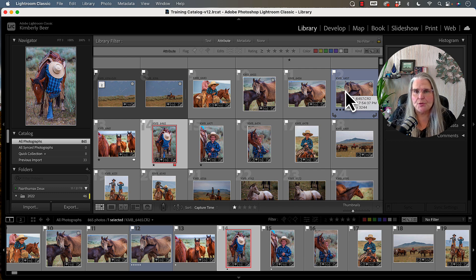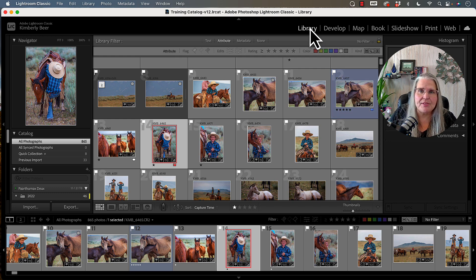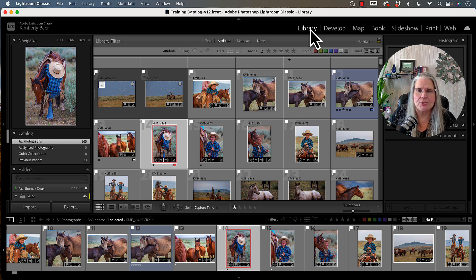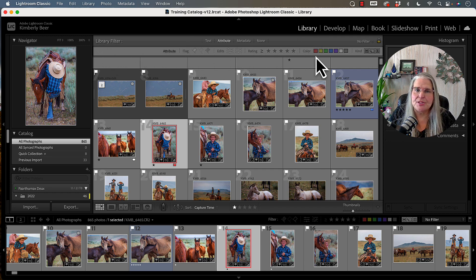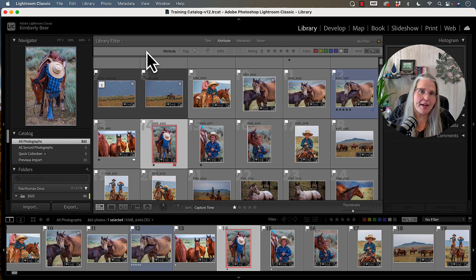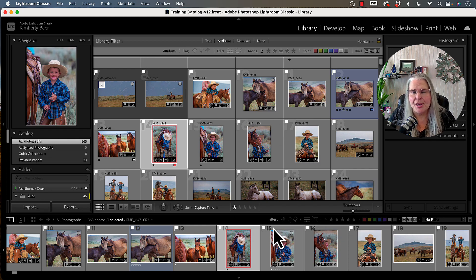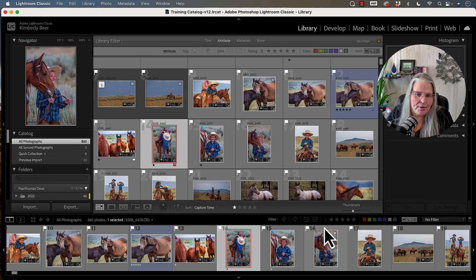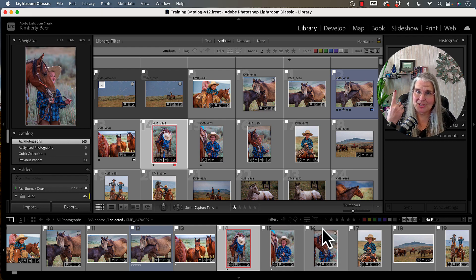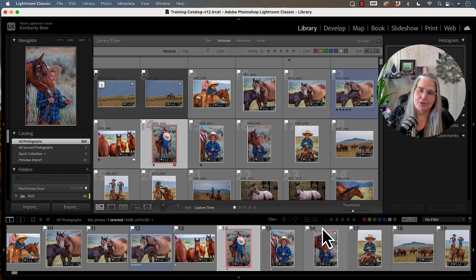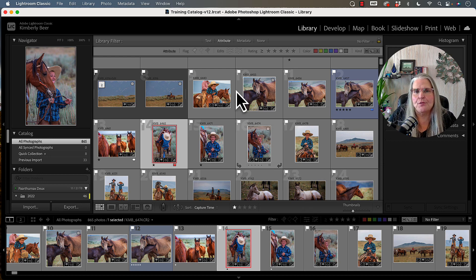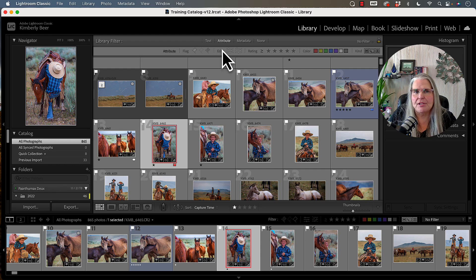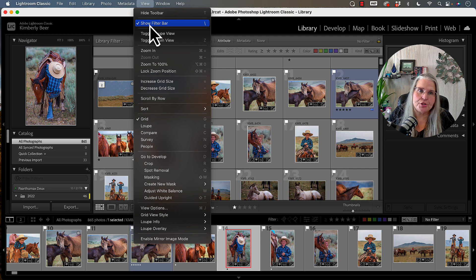So first of all, where are these attributes located on your screen? We're going to be in the library module today, and across the top of the library module is a set of attributes. Now I have a tendency to use the one at the top. If you don't see the one at the top, you can turn it on under view and show filter bar, and that will make this one at the top appear.